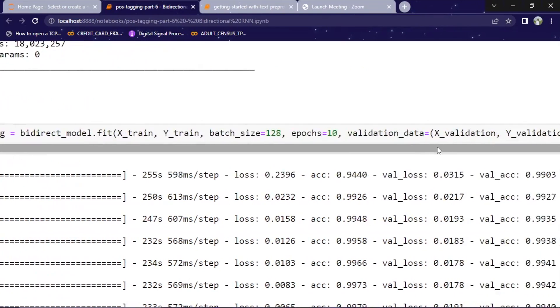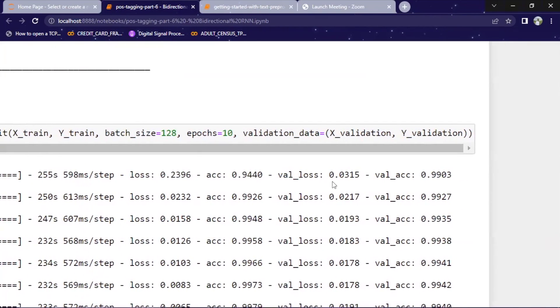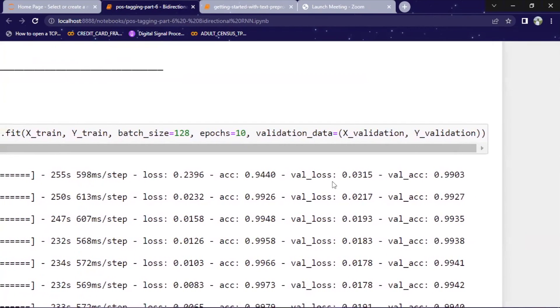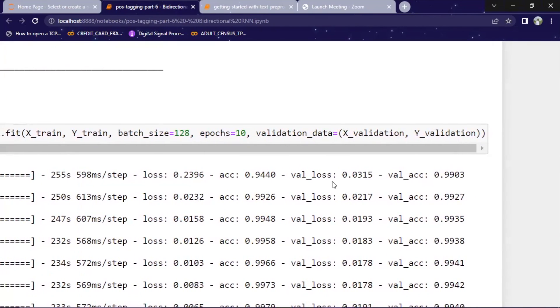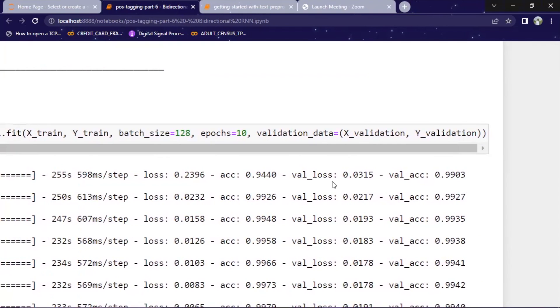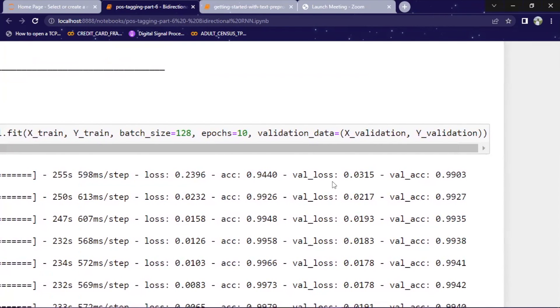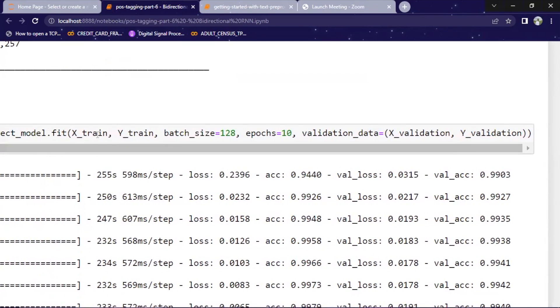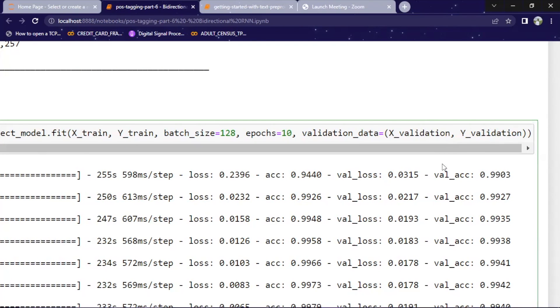And validation data. Validation data, we have already kept some part of data aside. That part of data ends up at validation data. So model trains on this x-train and y-train and checks the result on x-validation and y-validation.